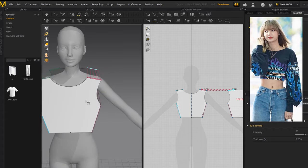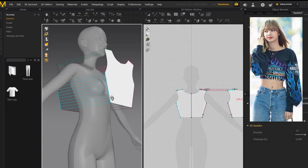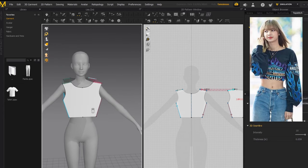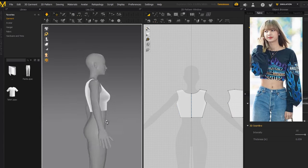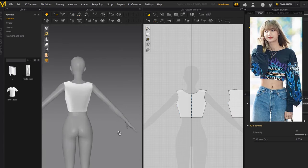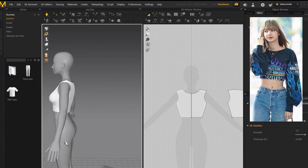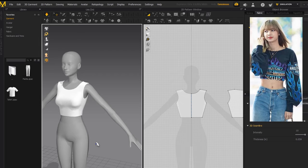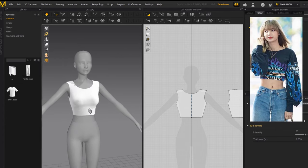After your sewing is finished and all proper, just press the spacebar and the simulation will start, simulating the top onto the avatar's body. You could finish right here if you want, but I'm going to show you how to add sleeves as well.